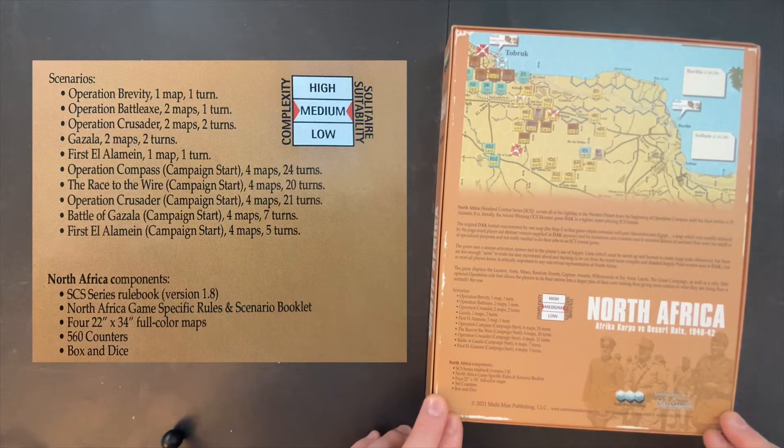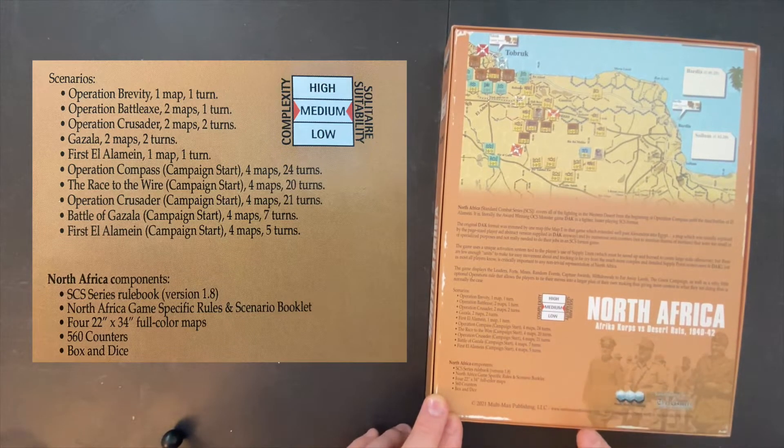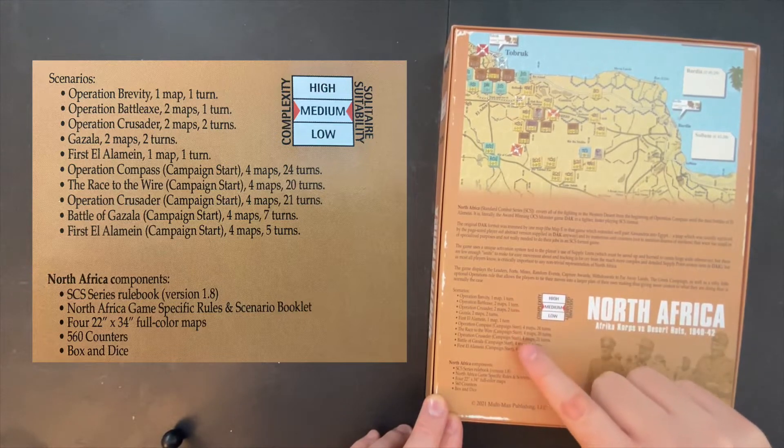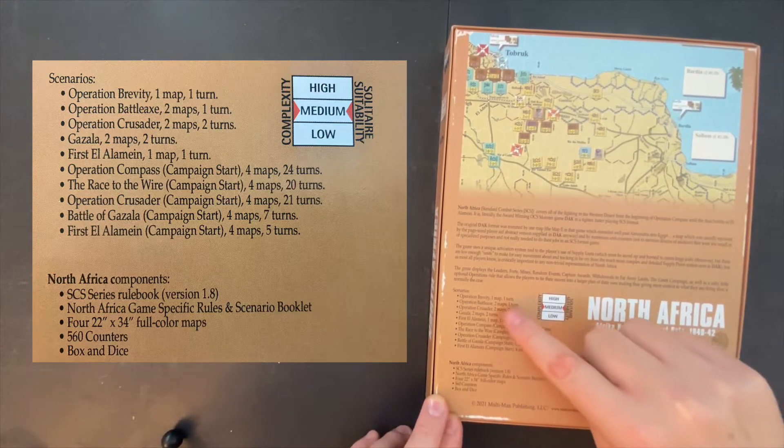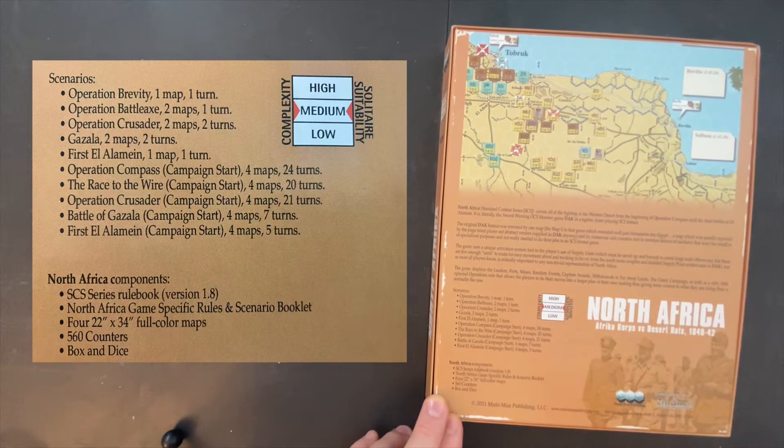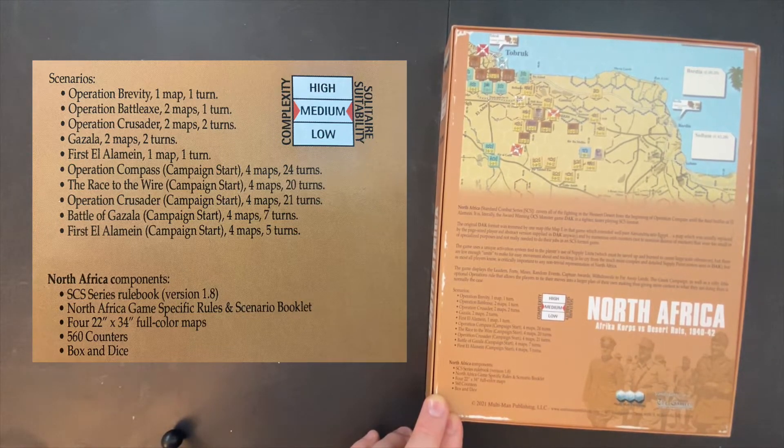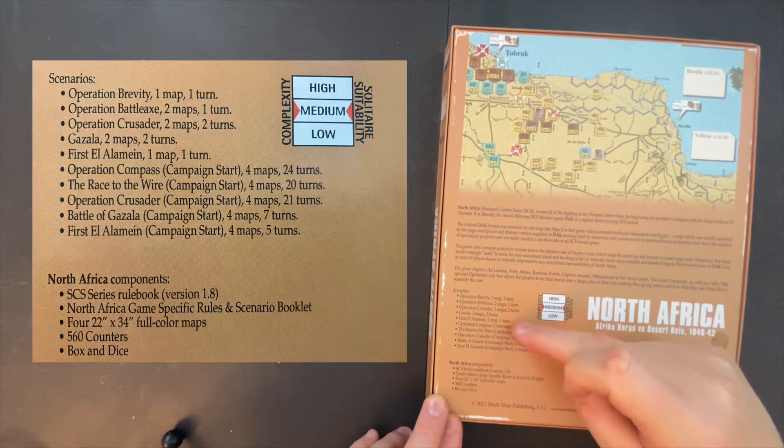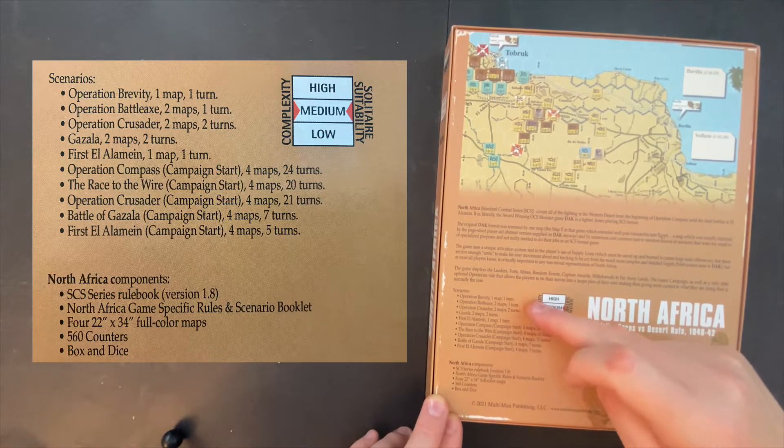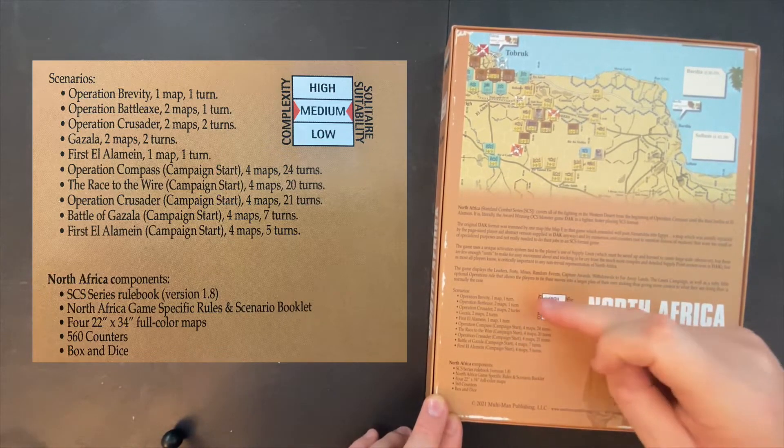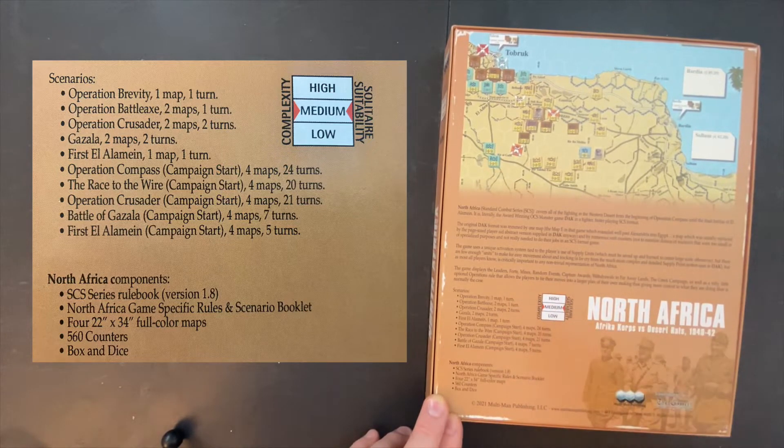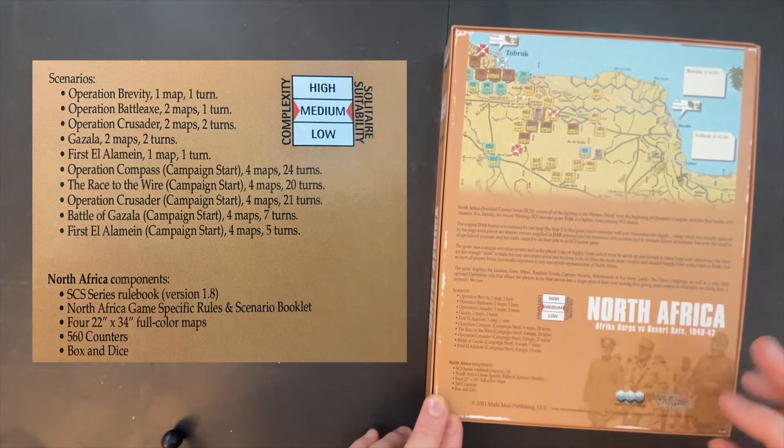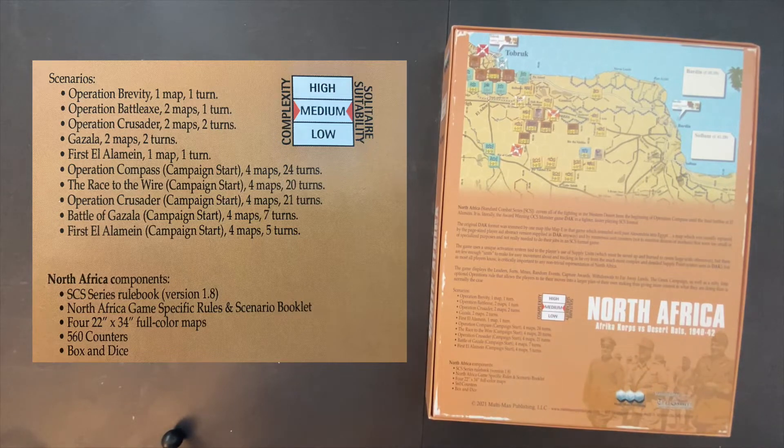One of the things I do like about it is that there are a ton of scenarios. We've got 10 scenarios of varying lengths. The longest is Operation Compass, Race to the Wire, and Operation Crusader at 20-plus turn campaigns. But there are three scenarios that are only one turn, two that are two turns, one that's five turns, and one that's seven turns. So you've got a lot of different game and scenario options to play.